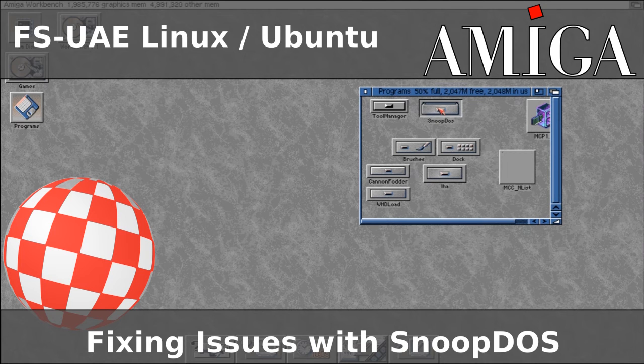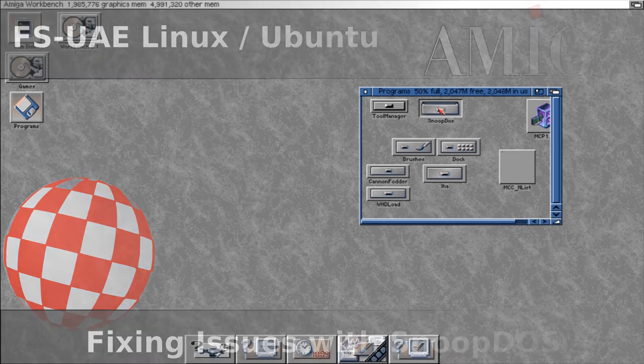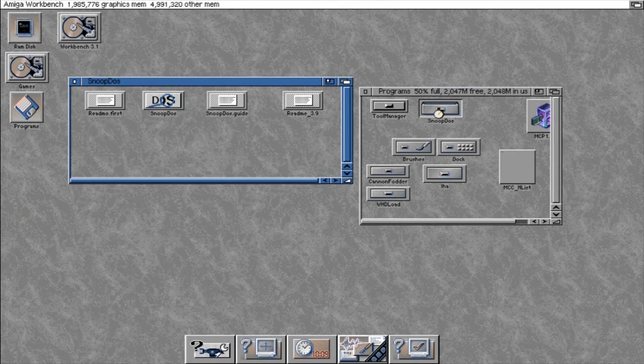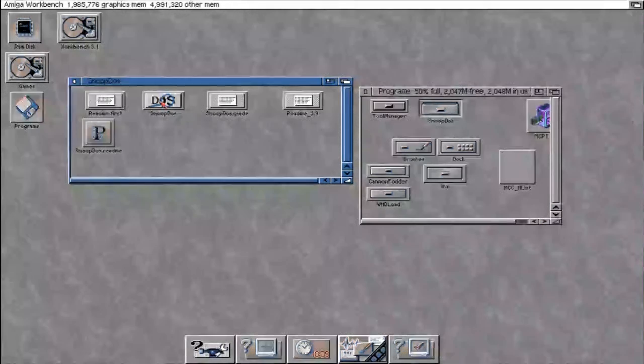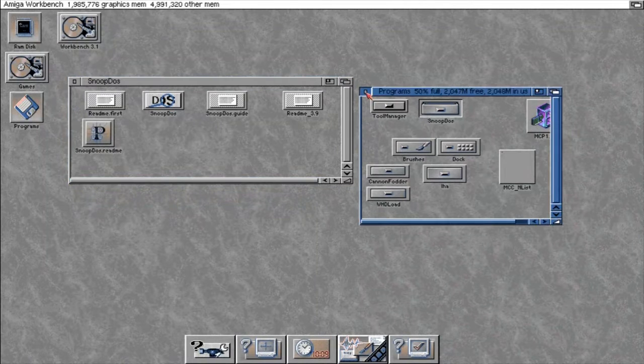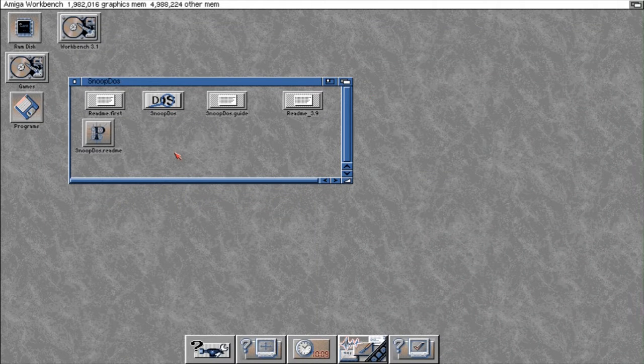Hi viewers, and today we're going to be looking at SnoopDOS. SnoopDOS is a little utility that allows you to actually snoop on your Amiga OS and see what libraries and what files have been loaded when you run a program.